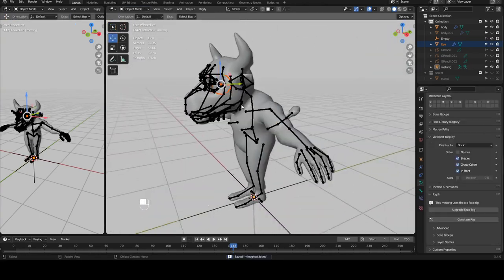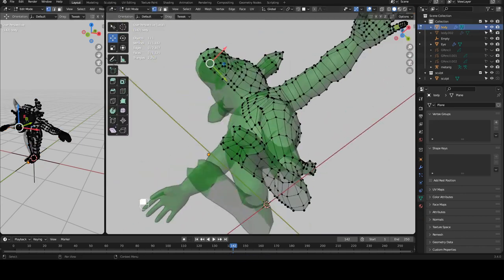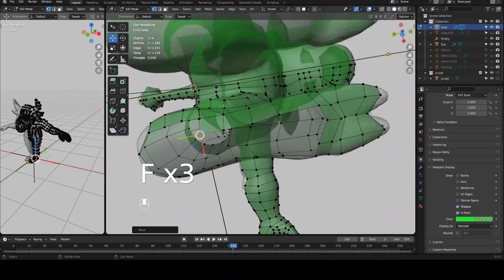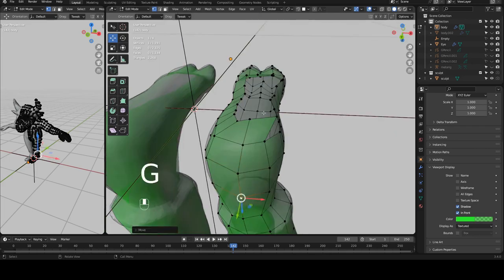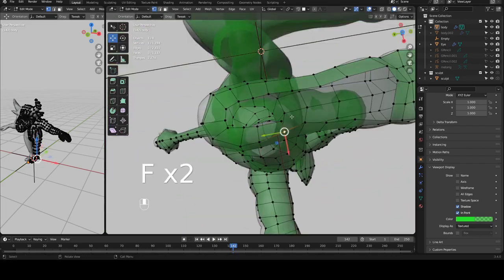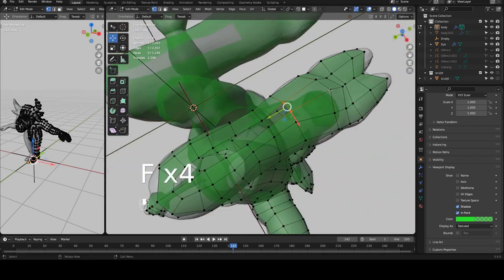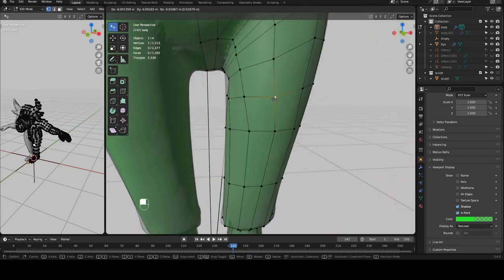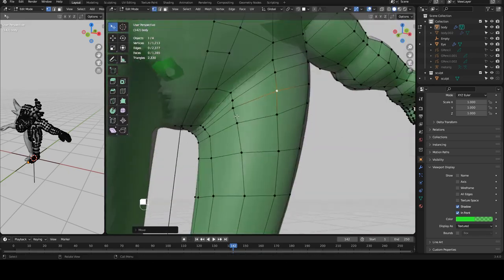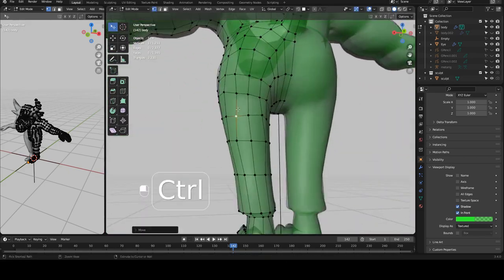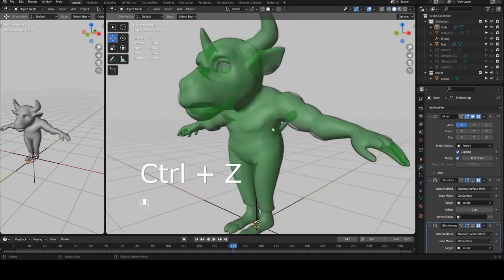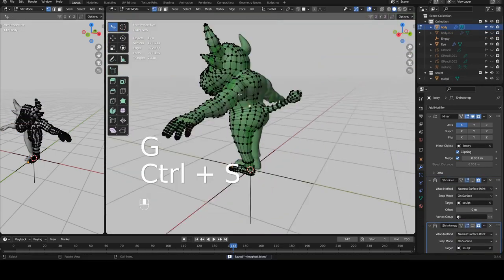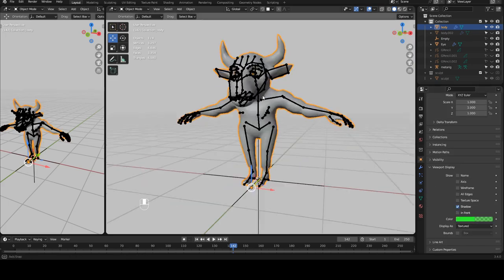I've added a tail to the whole body — that doesn't come with the default rig, but Rigify comes with extensions that let you add on extra body parts like tails. I also forgot to retopologize the bottom of the feet, so I'm going in and making a few more edits on the retopology. Mostly that was just some cleanup and tweaking.